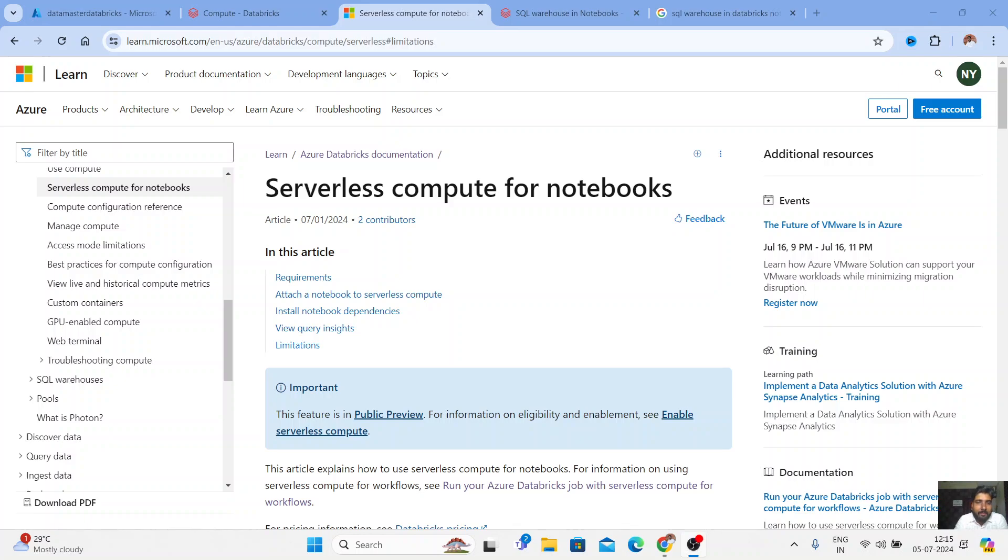Hello everyone, I am Nawal Yemul, welcome back to my YouTube channel Datamaster. In this playlist, I am going to talk about the latest features that are coming around the Databricks.